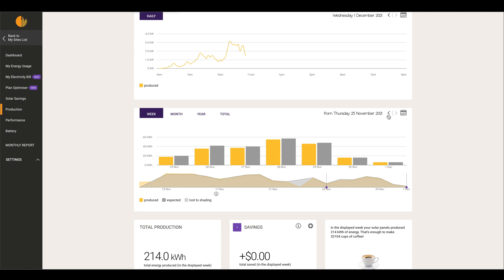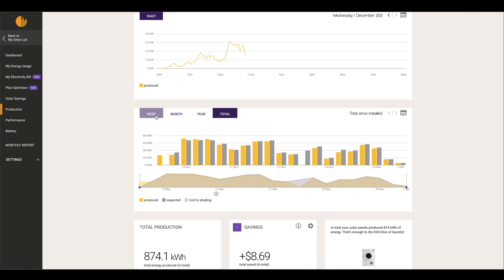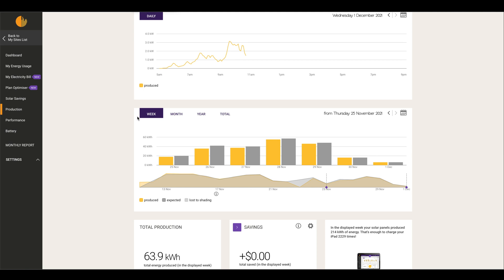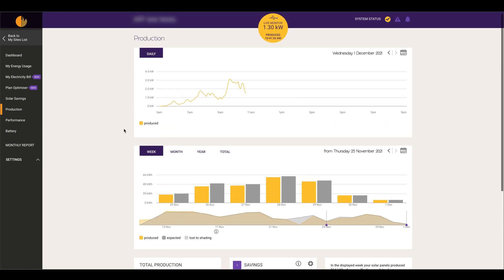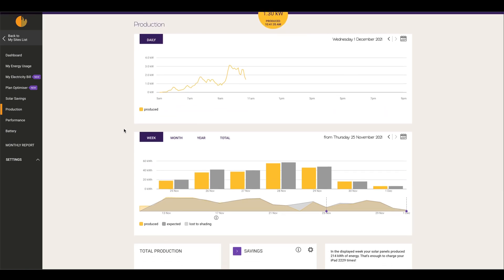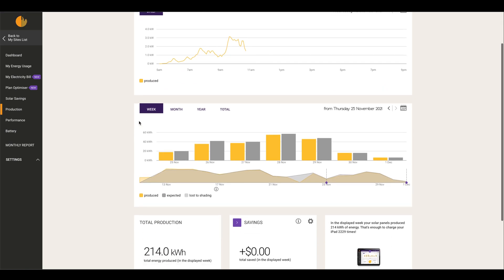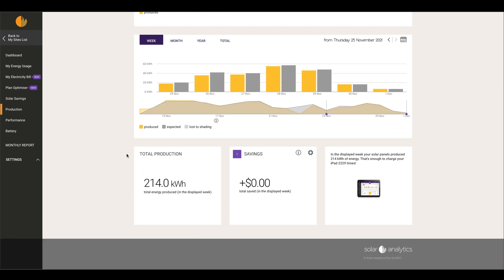And then it will give you all the different weekly, monthly, yearly, and total, so you can scroll through the different days and find different production numbers for certain times of the year or the month or the week. Down the bottom: total production, total savings.